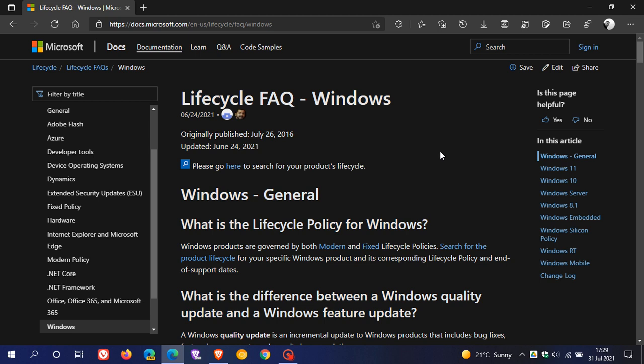And this means that Microsoft will force feature updates to PCs running Windows 11 Home to a new version of Windows 11. And this will happen if the installed Windows 11 Home version has reached the end of support or its lifecycle.